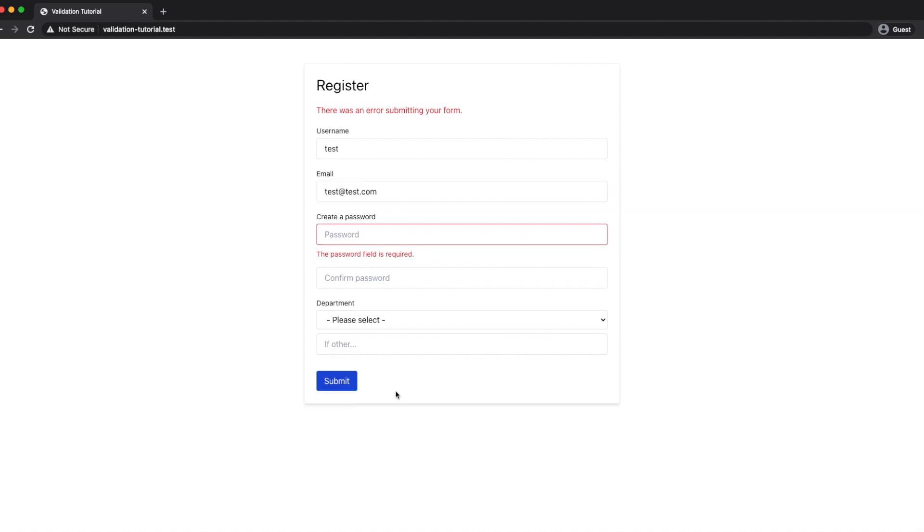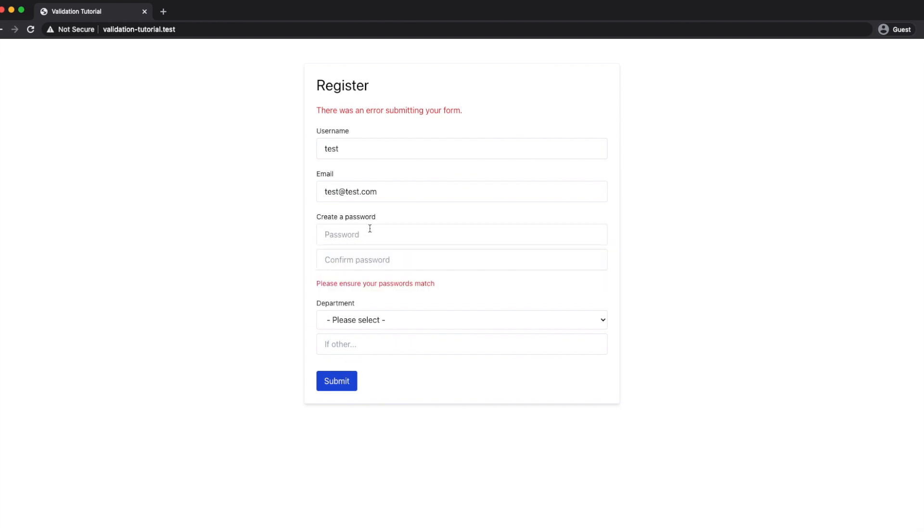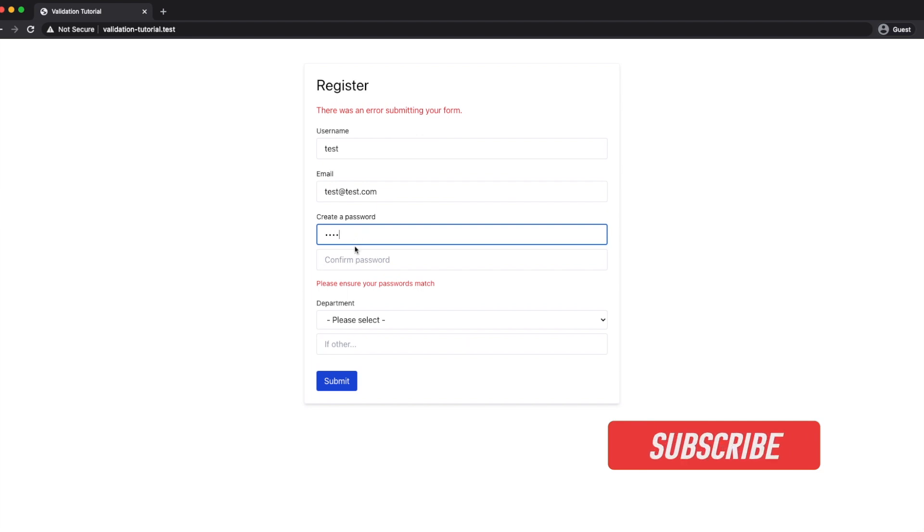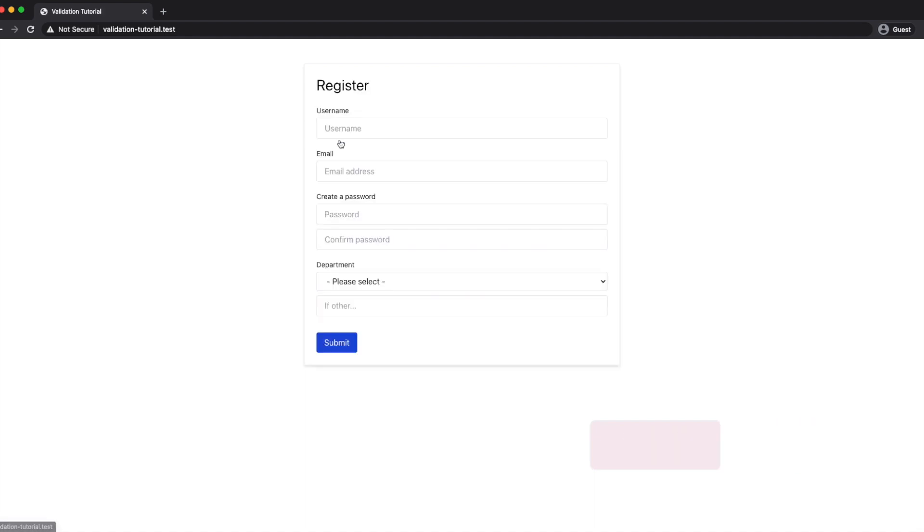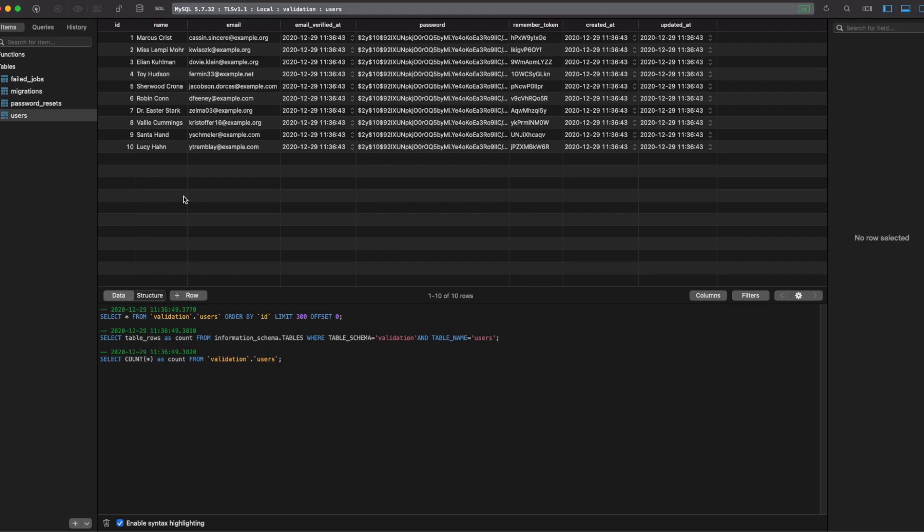This time we're going to include some extra checks, we're going to create some custom validation rules and also have a play around validating data that doesn't come through a web form. So if you find this video useful make sure you subscribe so you get all my future videos and if you have any feedback drop us a comment below. Other than that let's get started.